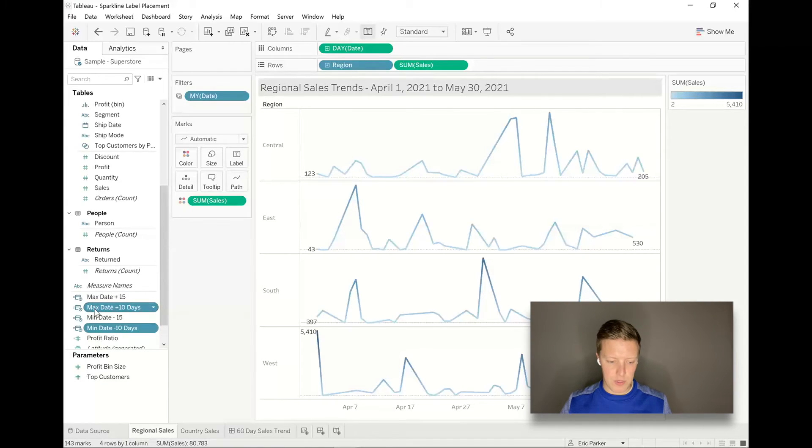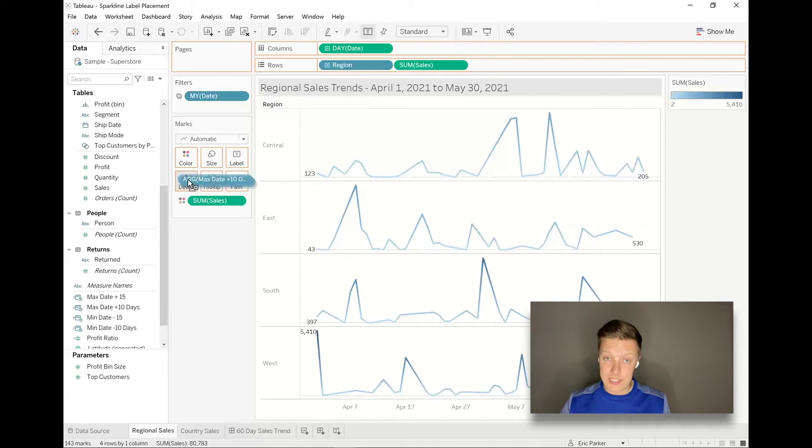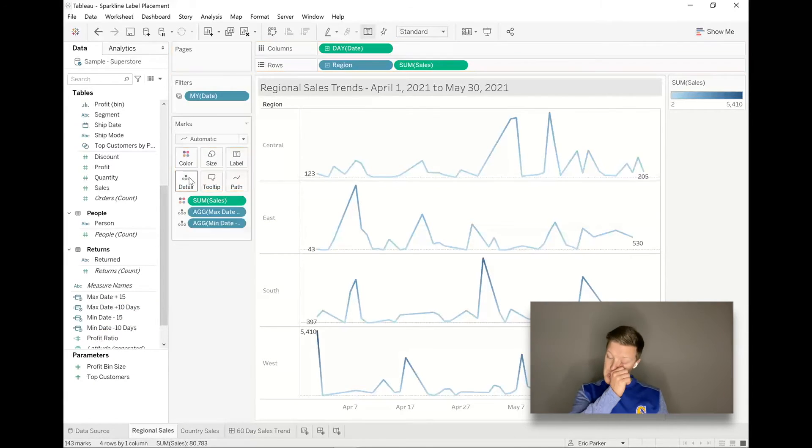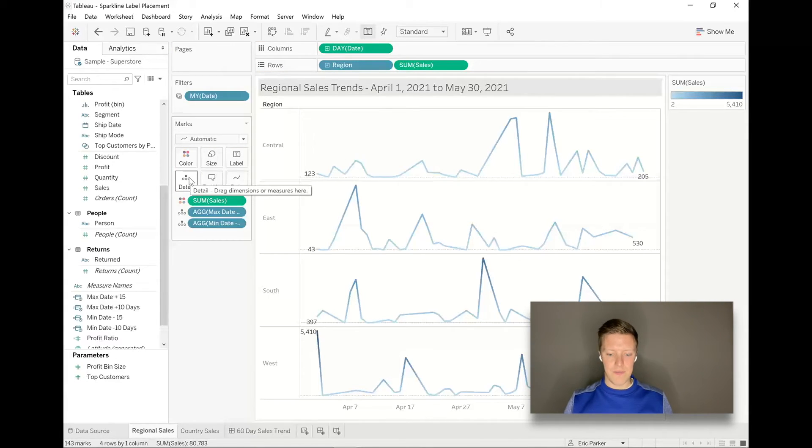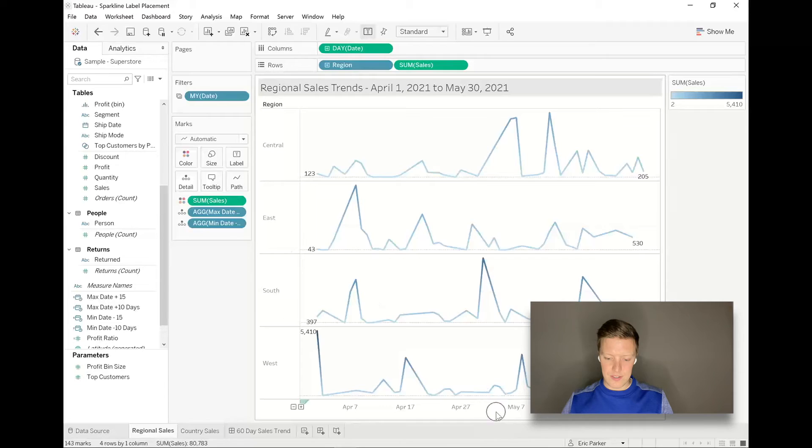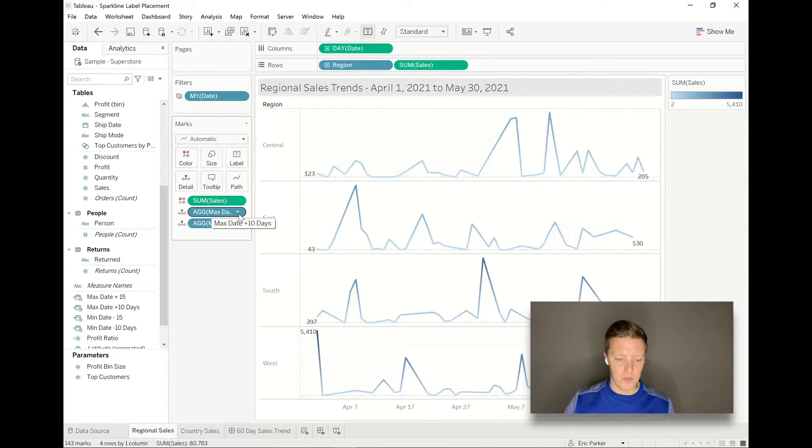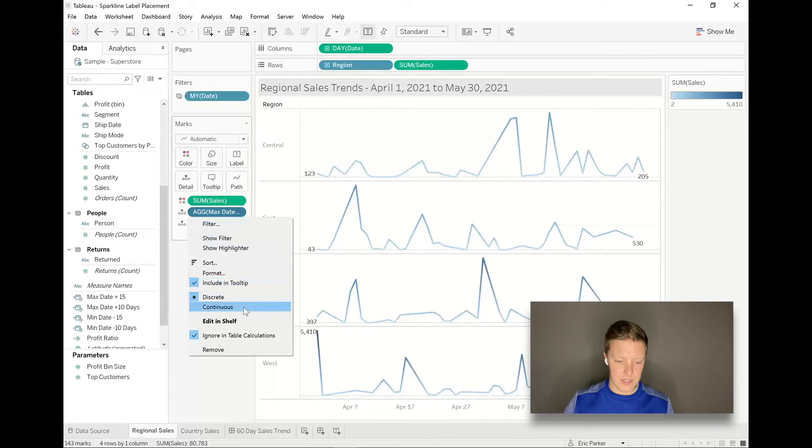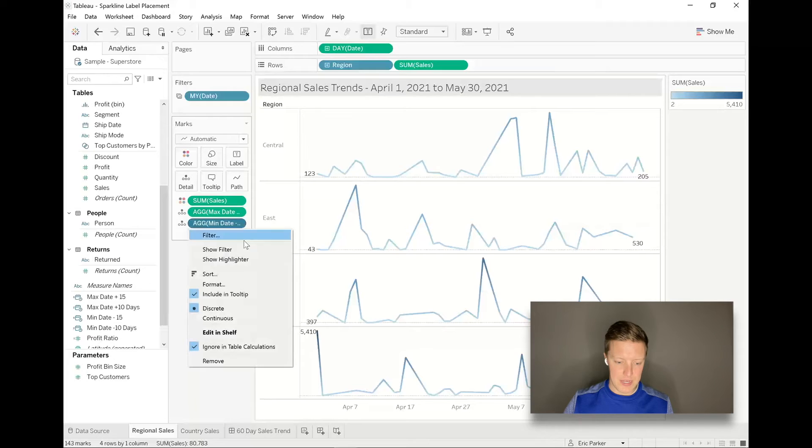So I'm going to go ahead and grab those two fields - max date, min date plus minus 10 days - put those on detail in the marks card. Important step: in order to be able to reference them correctly from the date axis at the bottom, what we need to do is to make them continuous fields. So I'm going to hit the drop down and select continuous for max date and then same thing for min date.